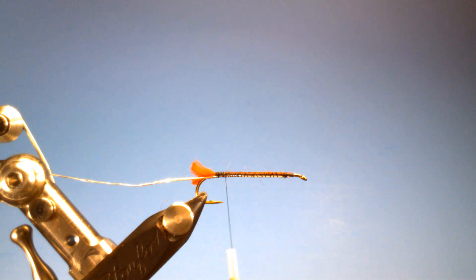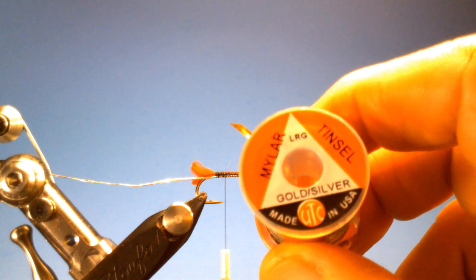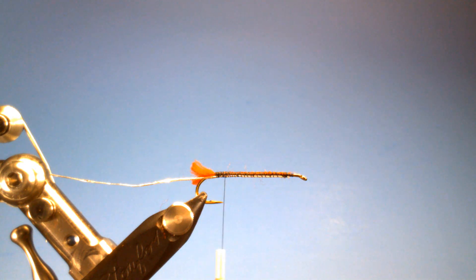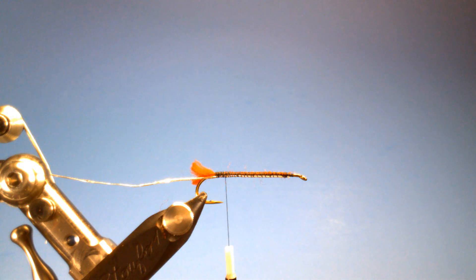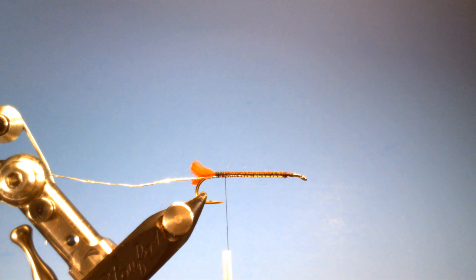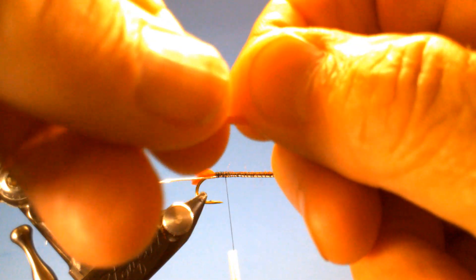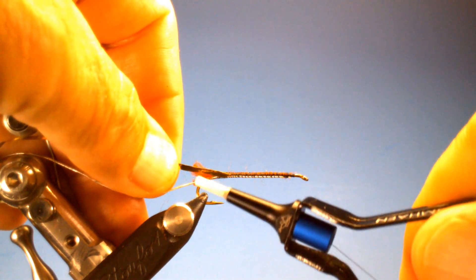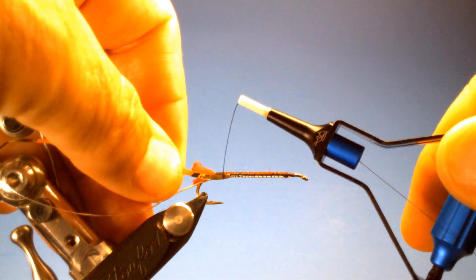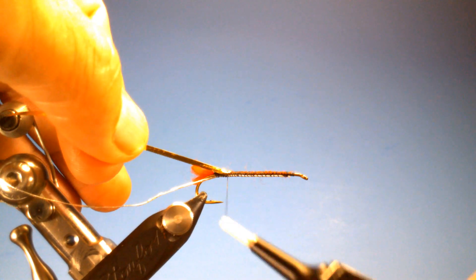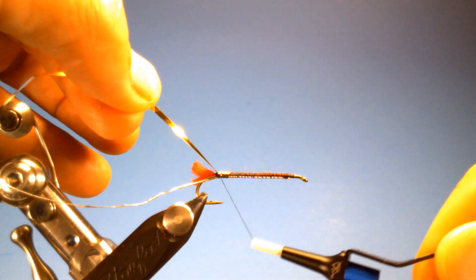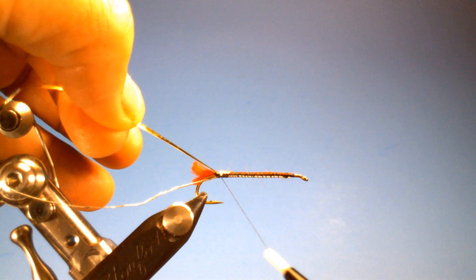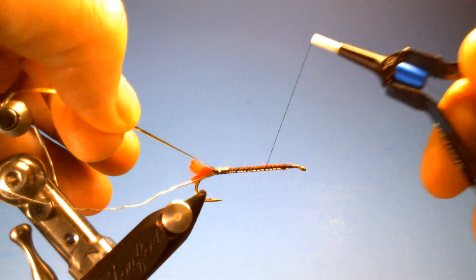Next I'm going to use some gold, silver, mylar tinsel, and this I've got large, just because I have it. In order to get the silver body we're going to tie this in the gold side out. And then we're going to advance our thread forward while we make this body.